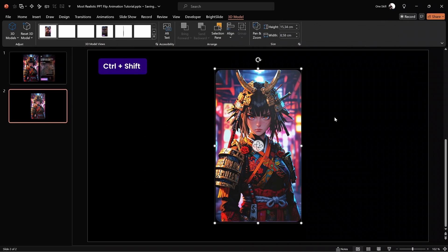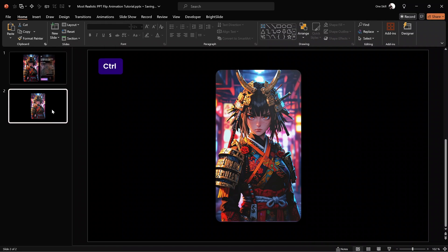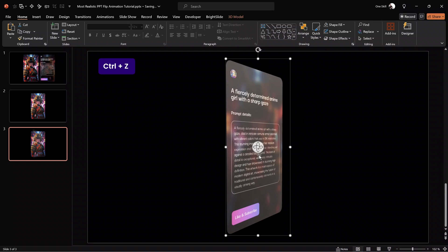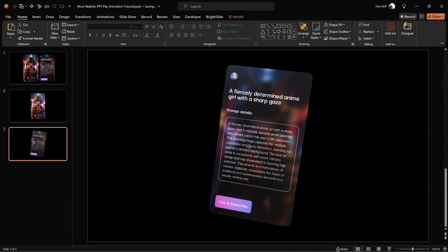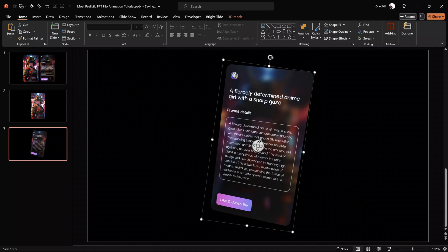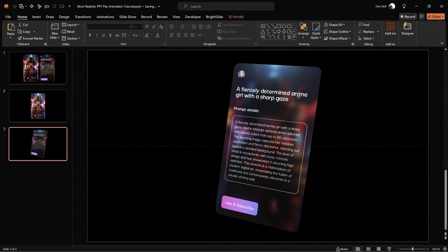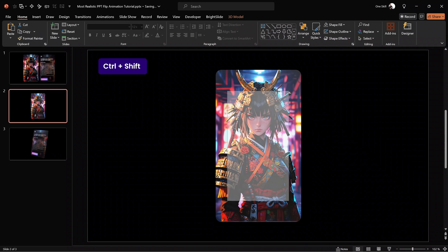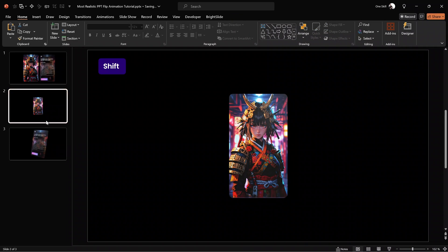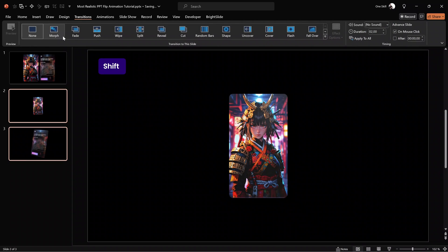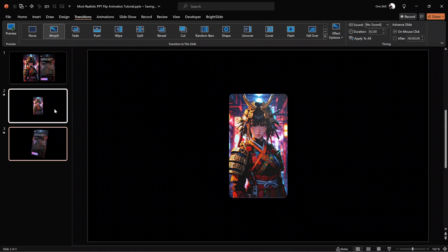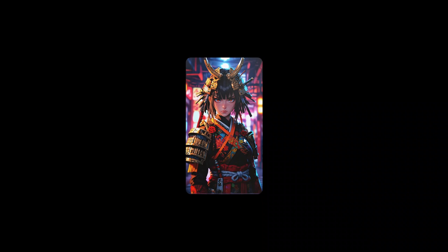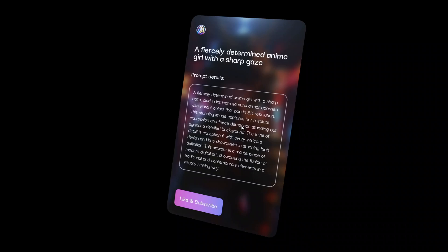Let's duplicate the current slide. On the duplicate slide, let's flip the card to the other side — we can also adjust the rotation for a more dynamic look. Now apply the morph transition to both slides. Let's jump back to the previous slide and make the photo card a bit smaller — this gives a more dramatic effect when morphing. Using a two-second morph transition duration on both slides, we get this beautiful 3D card flip animation when transitioning to the next slide.